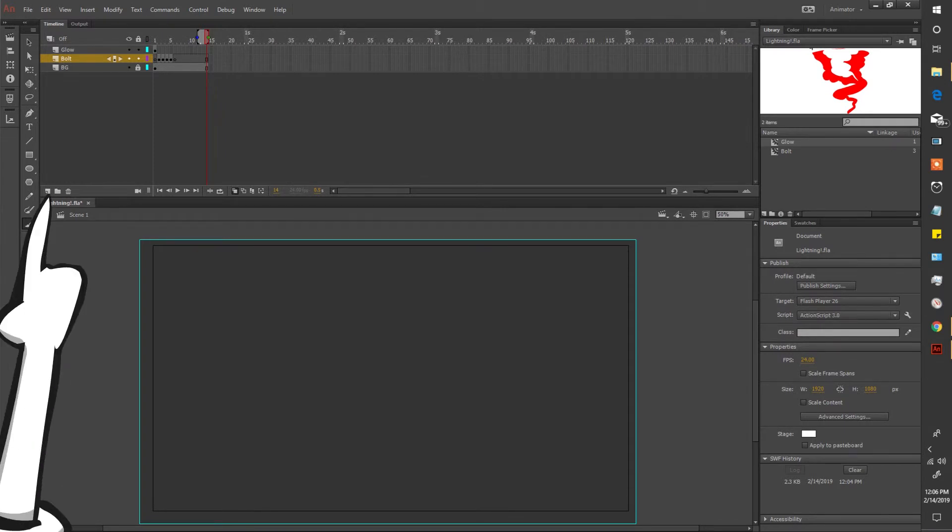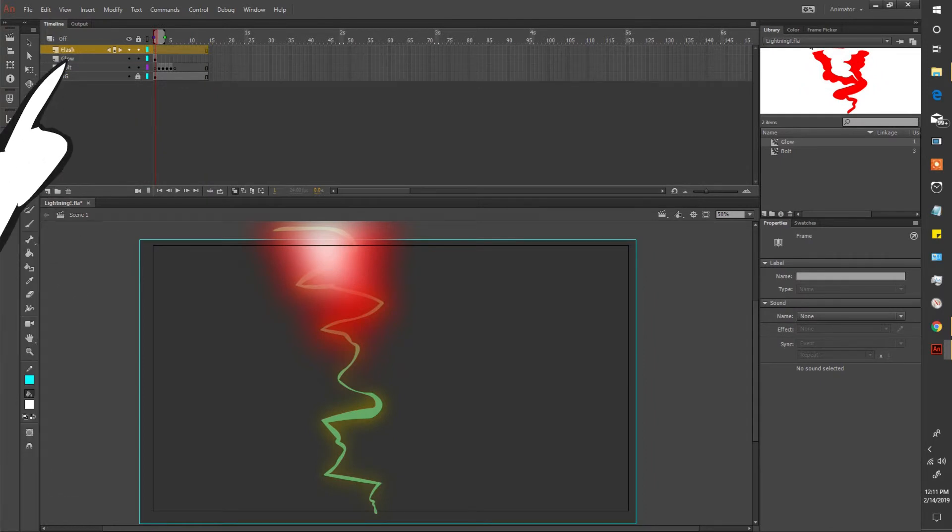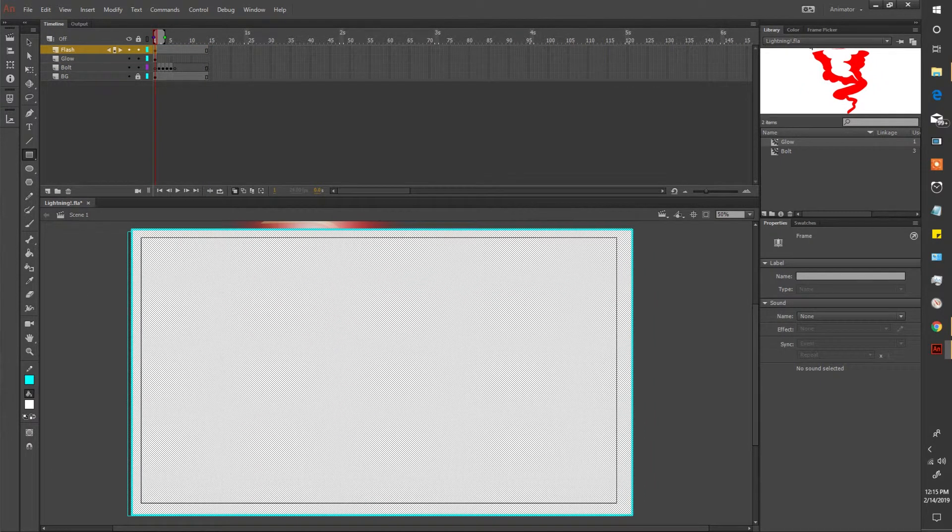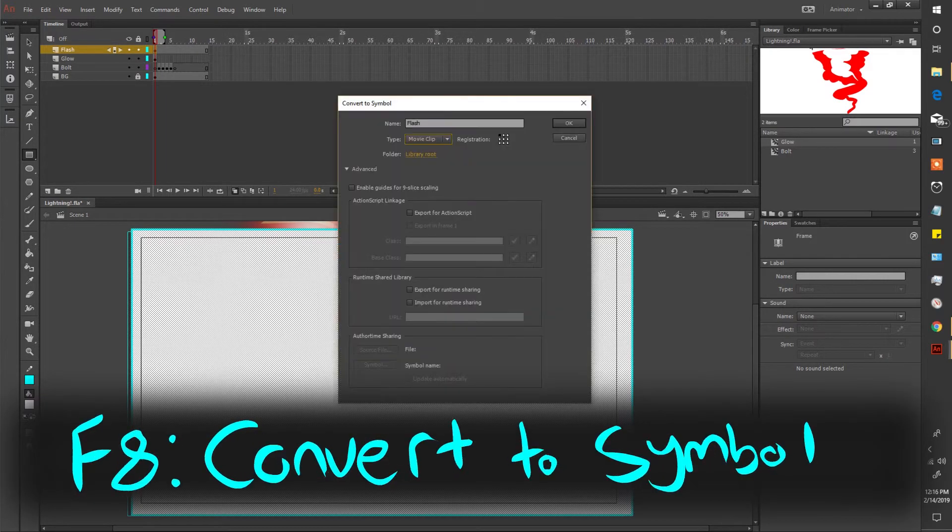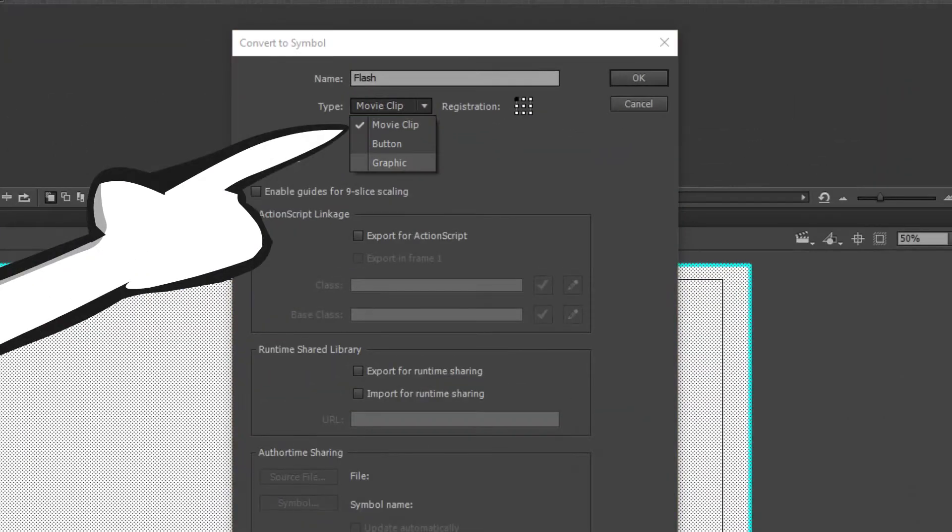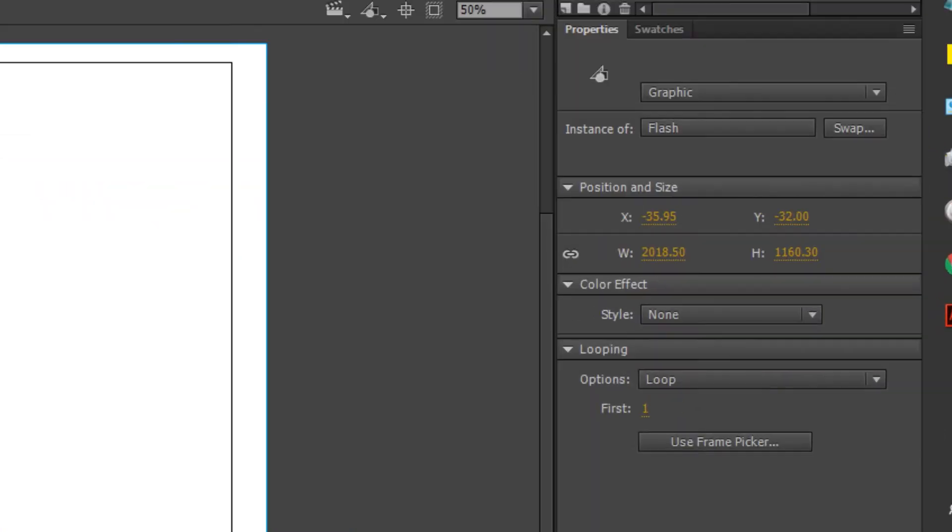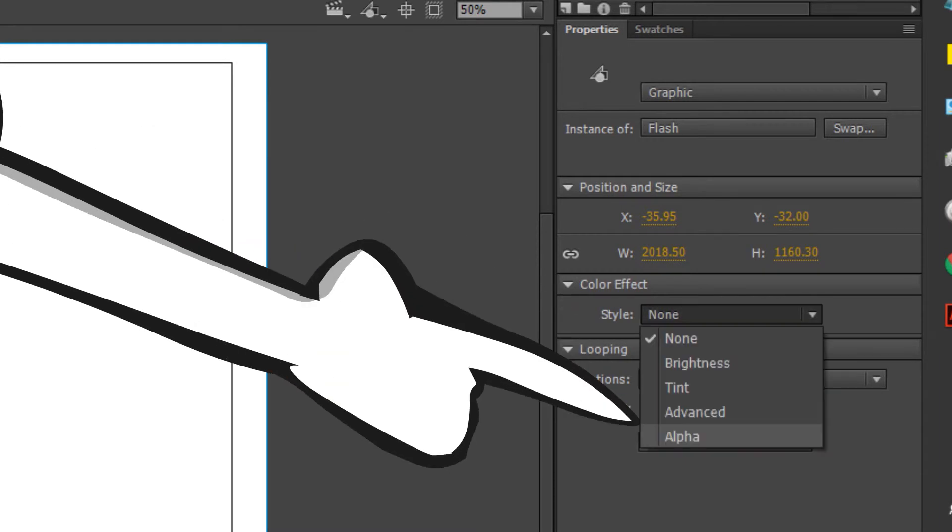So now we're gonna make a new layer. Name it. Click and drag the rectangle to cover up the entire canvas. Select it and transform it into a graphic. Go into its properties, color effect, and change the style to alpha.